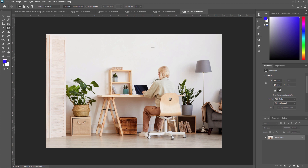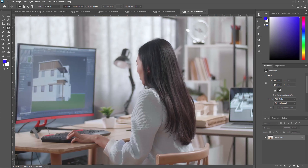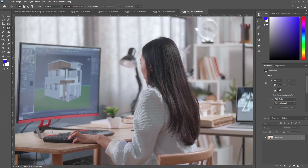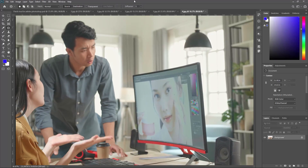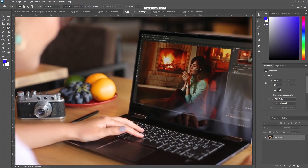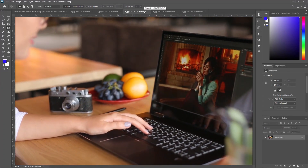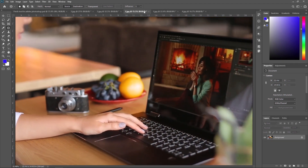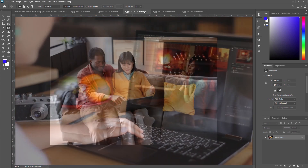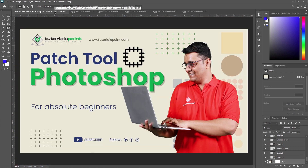Go ahead and give it a try on your own image. Overall, the patch tool is a versatile and powerful tool that can be used for a wide range of editing tasks — from removing blemishes and distracting elements to entire objects from an image — making it an essential tool for anyone who wants to achieve professional-looking results in their editing. Thank you for watching. Don't forget to subscribe to our channel for more tutorials and tips on Adobe Photoshop. See you in the next video.